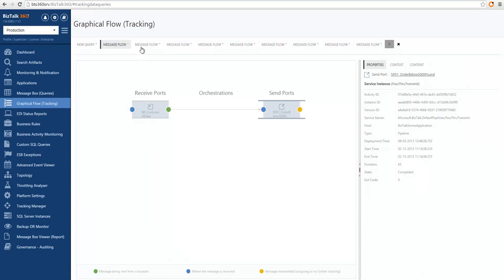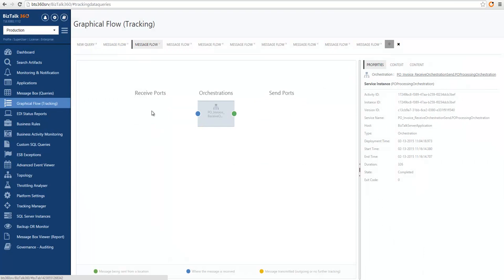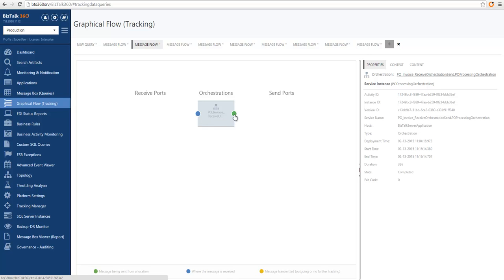Let's see another example. In this case I started looking at tracking information starting from an orchestration, and I can see there are two messaging events — one of a message arriving to the orchestration and then one of a message sent out of the orchestration.